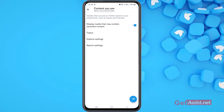Here you will get the option to display media that may contain sensitive content or not. As you can see, this toggle is currently on. If you don't want to see tweets that have sensitive content, you can turn the toggle off. If you are fine with watching any sensitive content, then you can keep this toggle on.